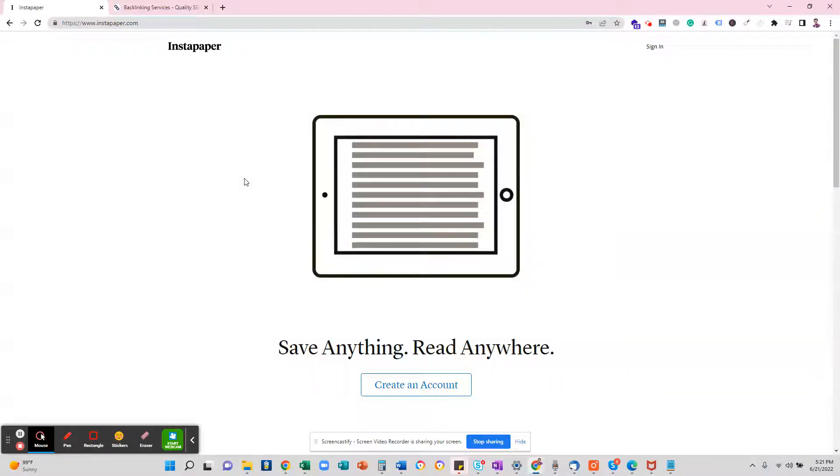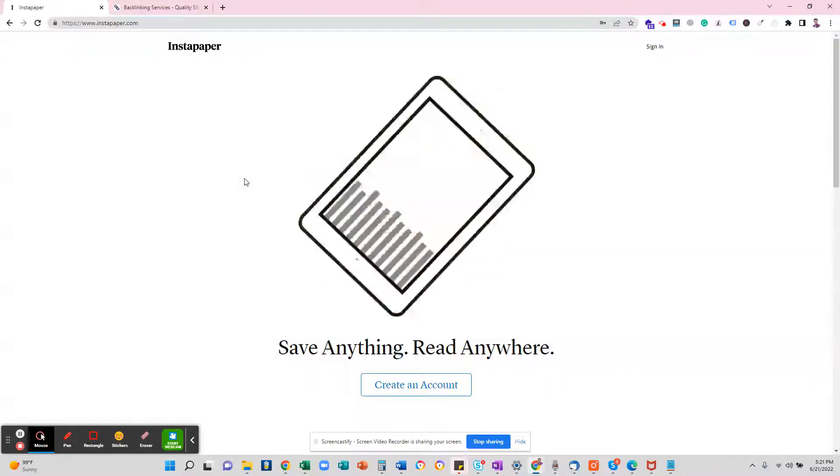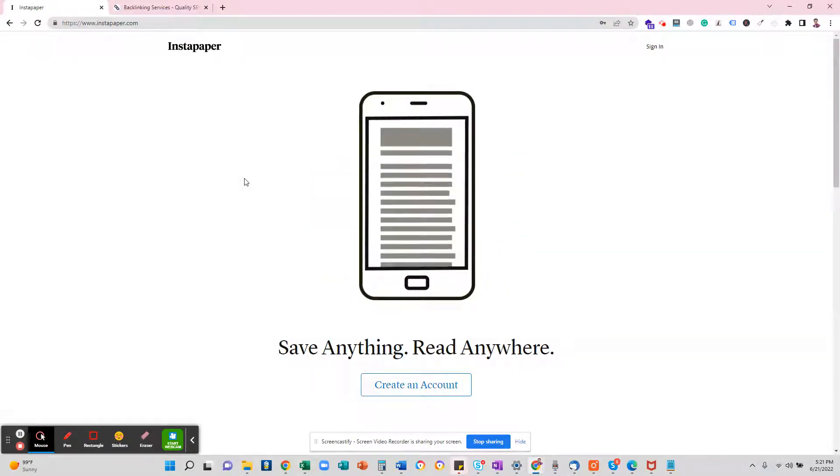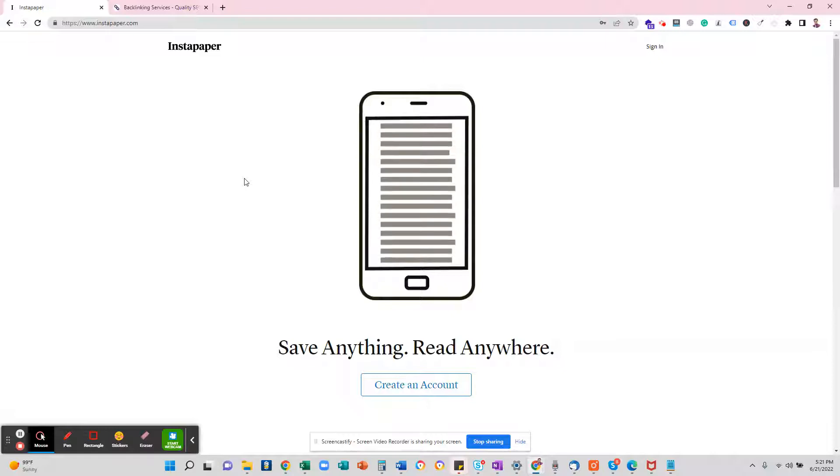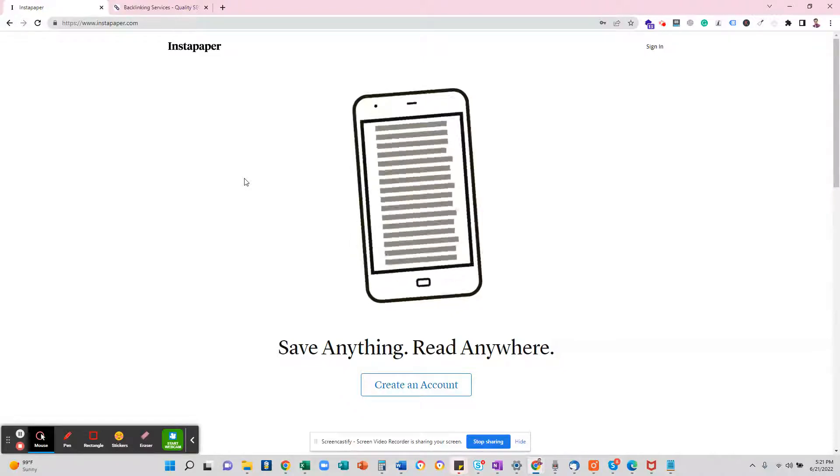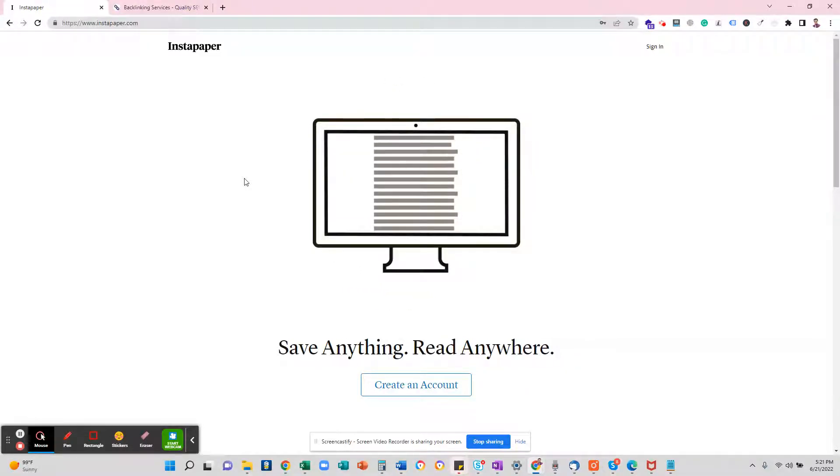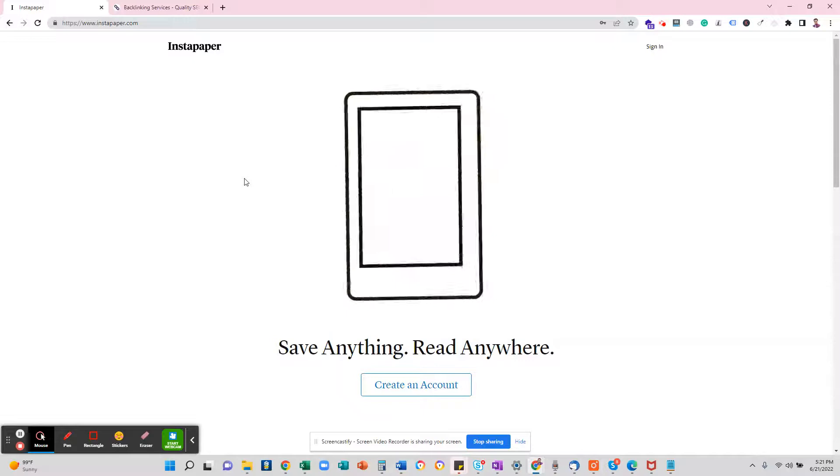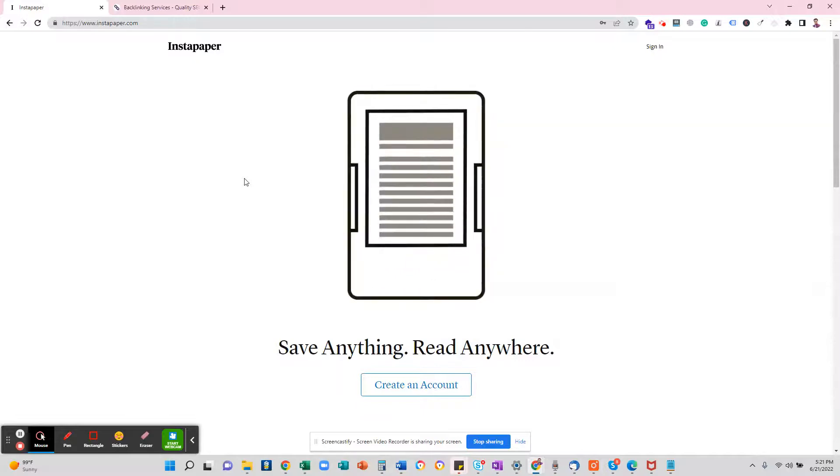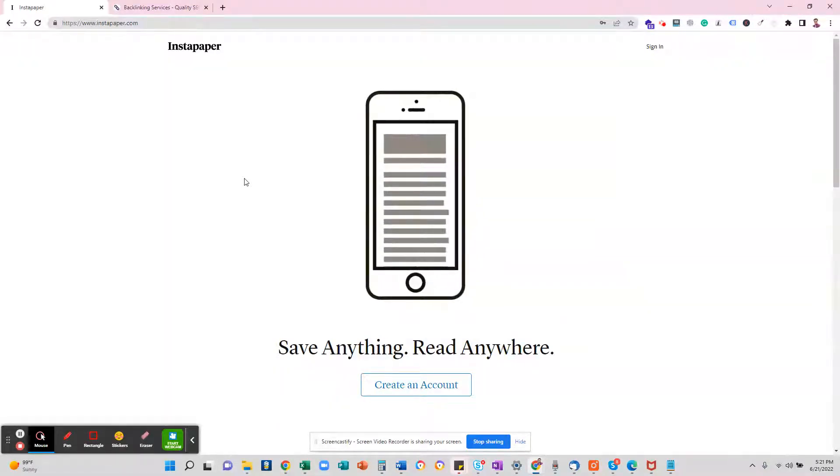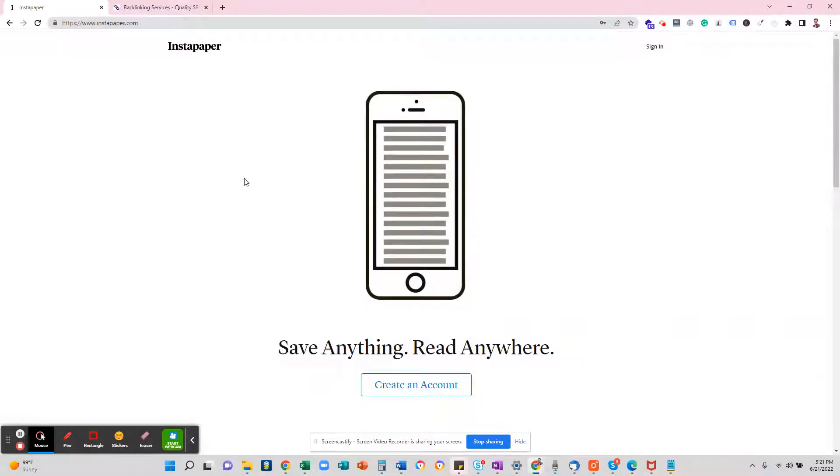The next website is Instapaper. On Instapaper, we will learn how to backlink our website. Instapaper is a website that helps you grow your traffic. To create a backlink on Instapaper, you have to log in.